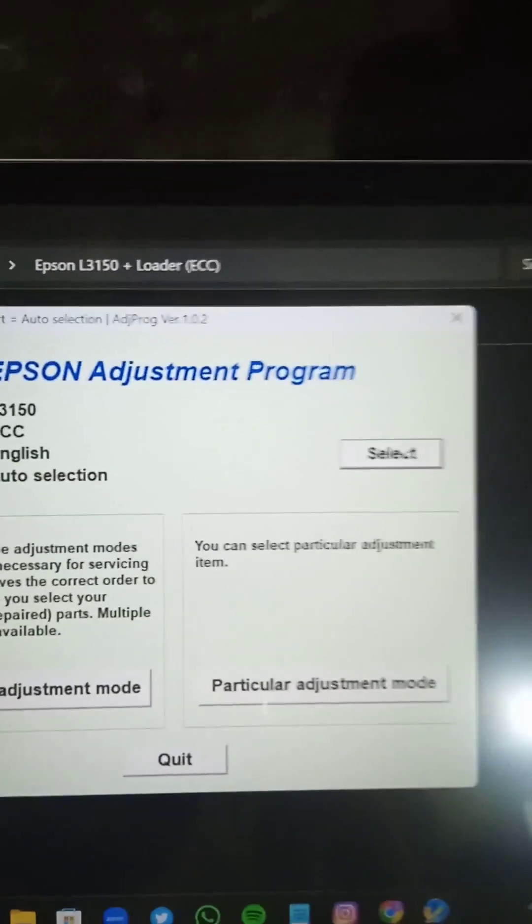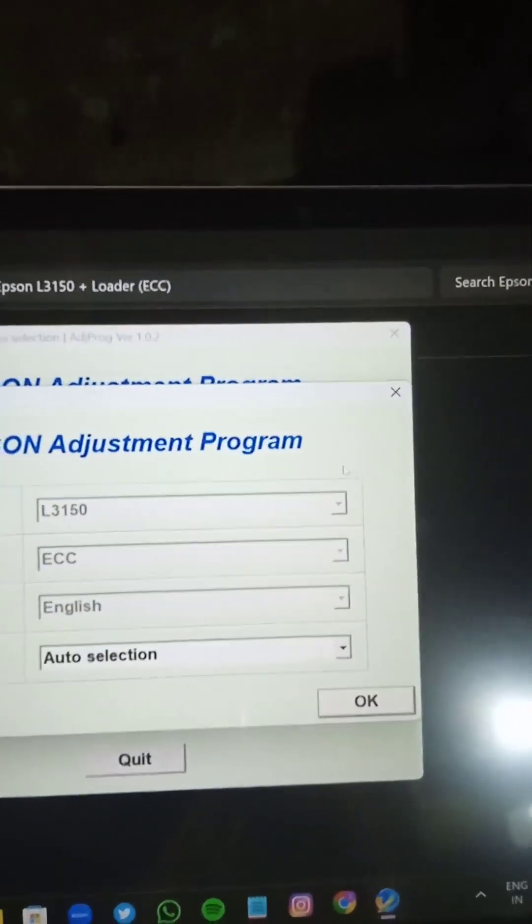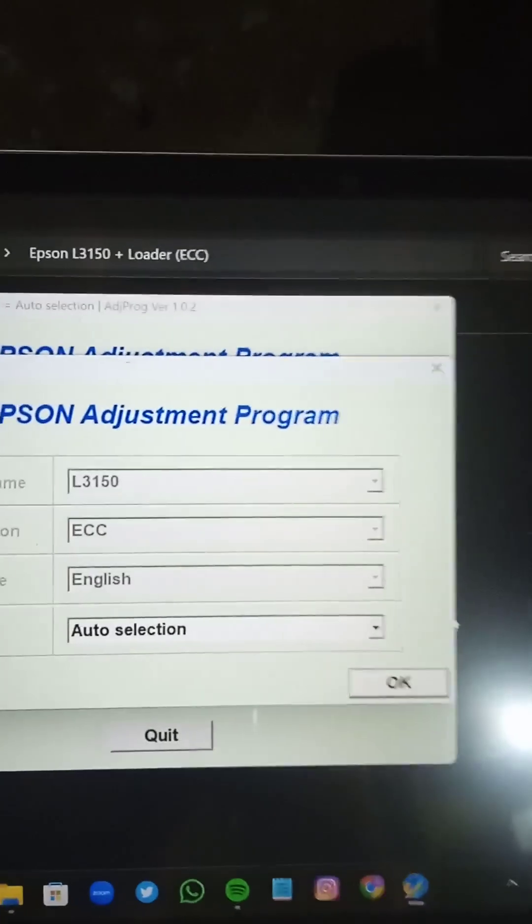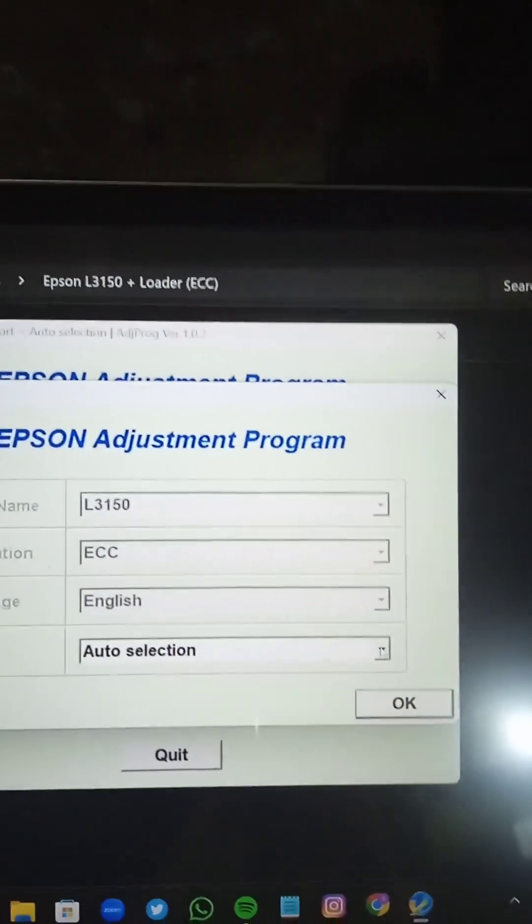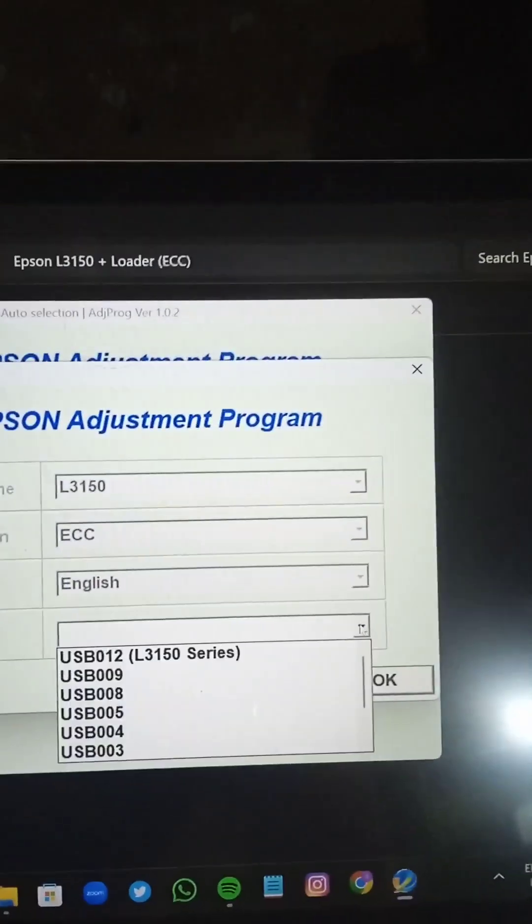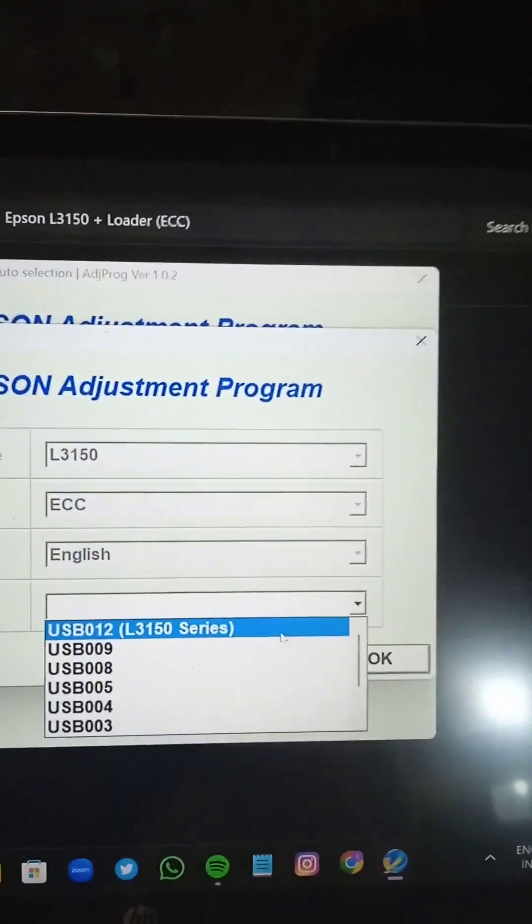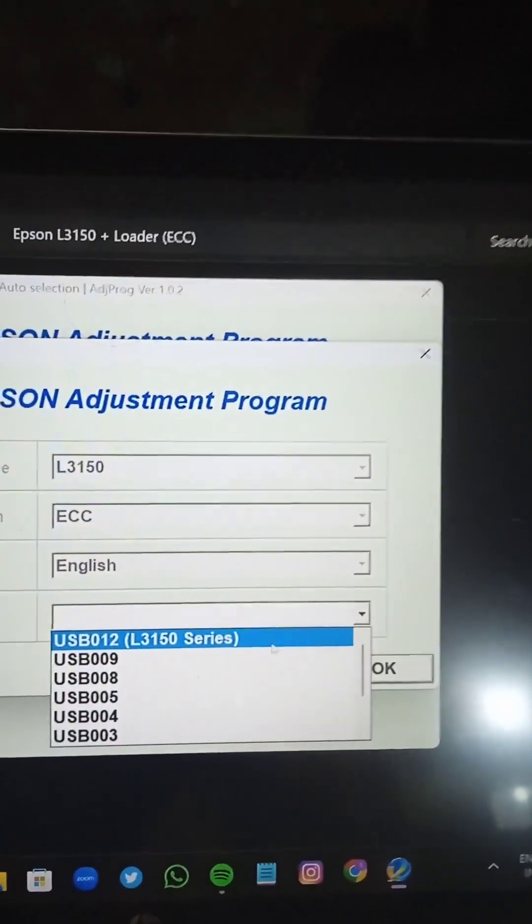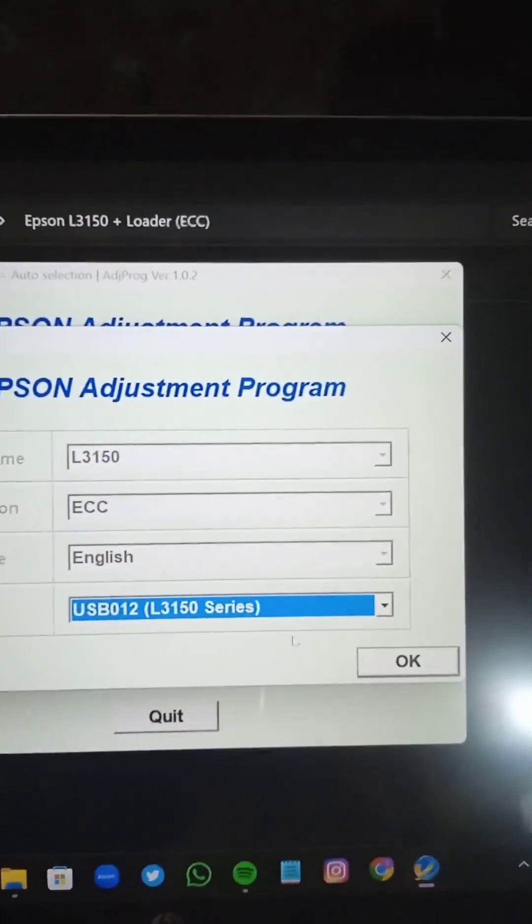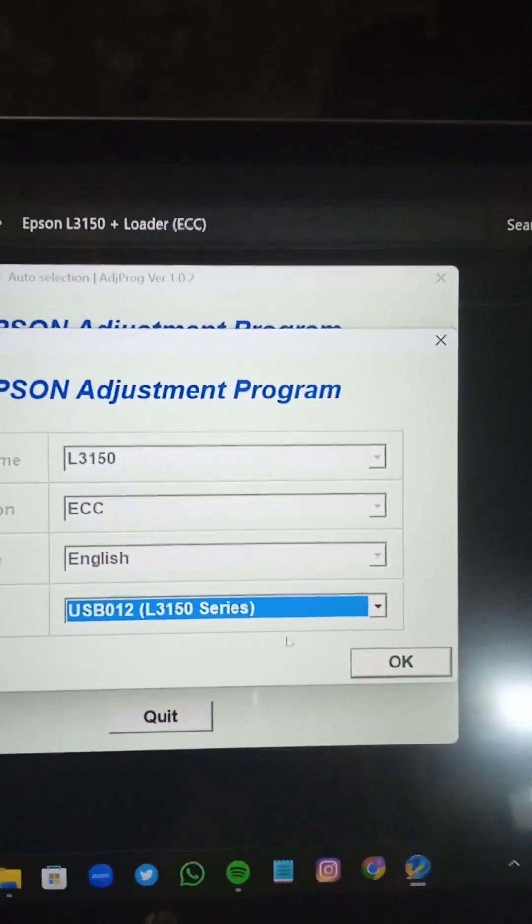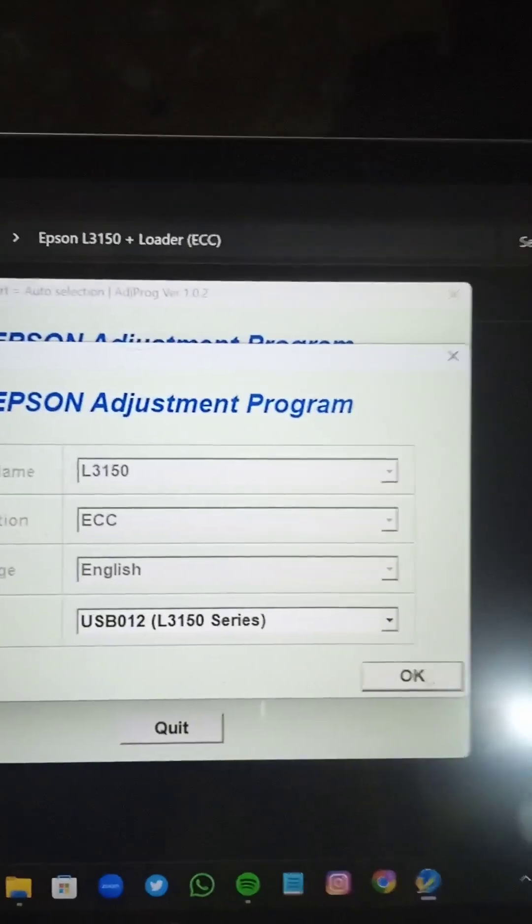You have to select here the printer model number. Here you can also provide auto selection, but especially you have to provide the printer exactly. Epson L3150. OK.